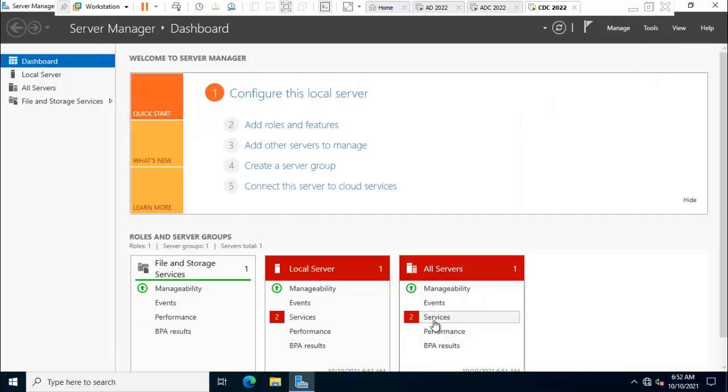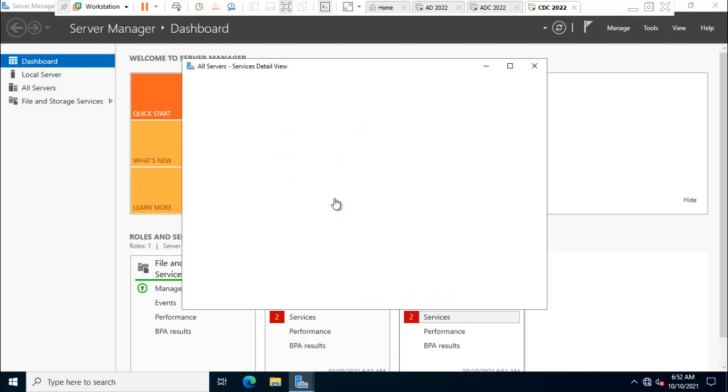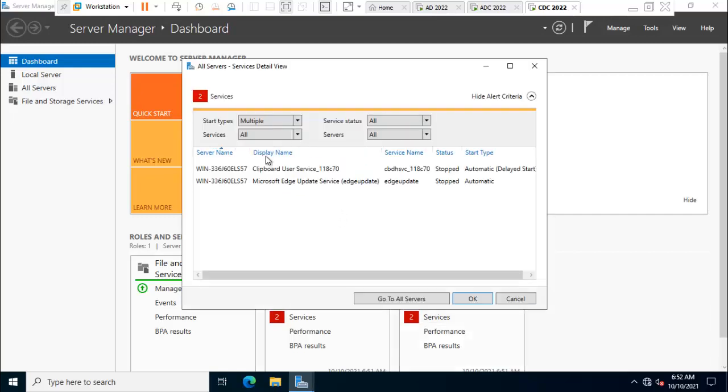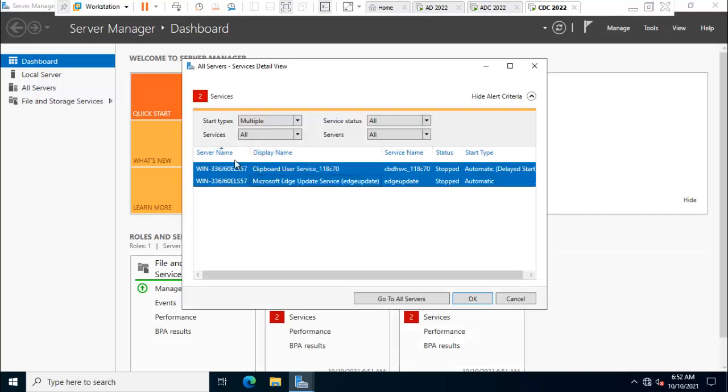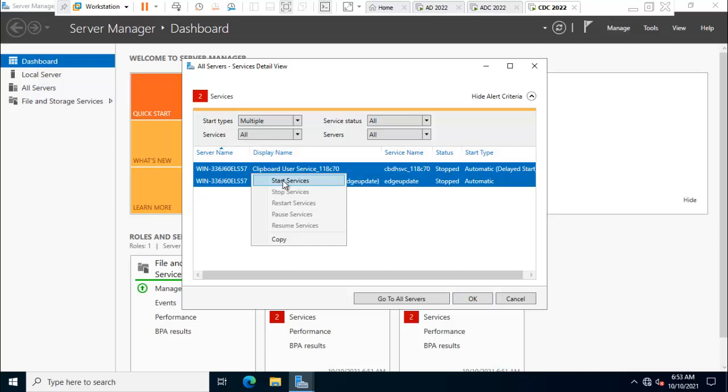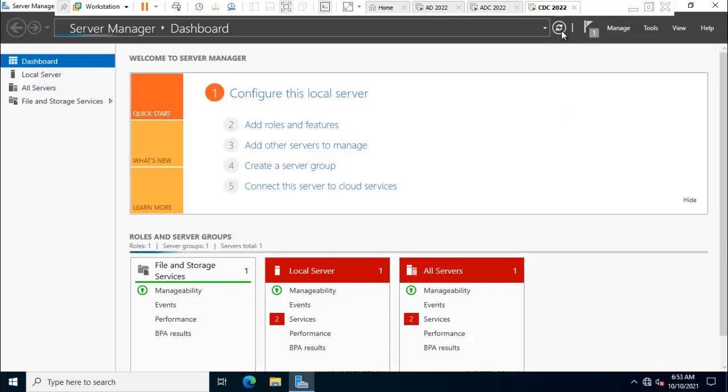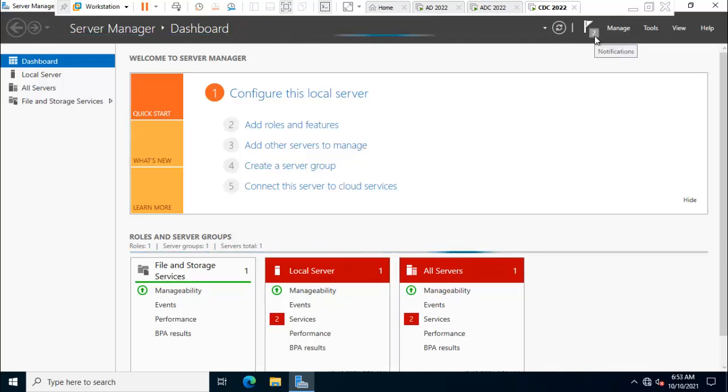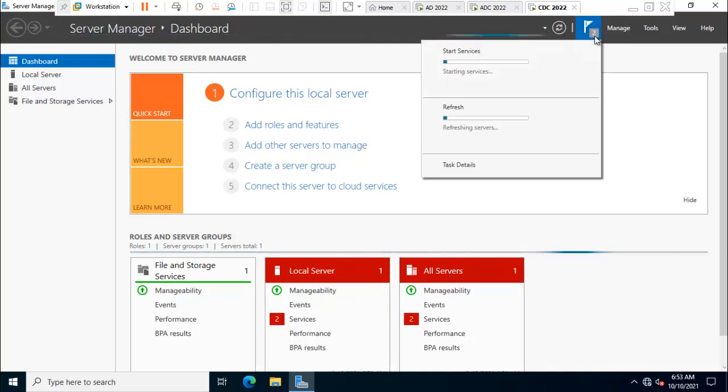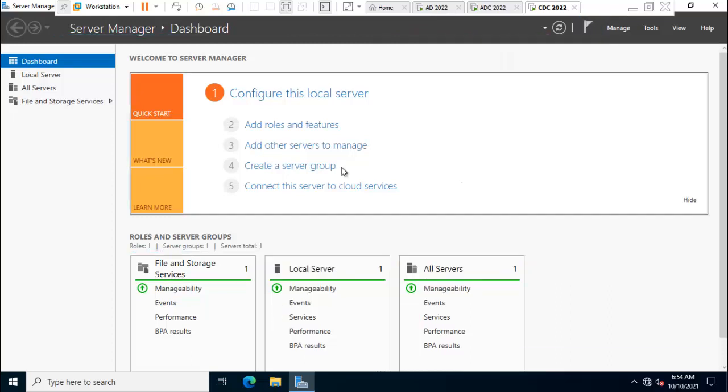I think some services are not running, so first of all we'll start these services. Right click, start service, click on refresh. Starting services, don't worry friends.